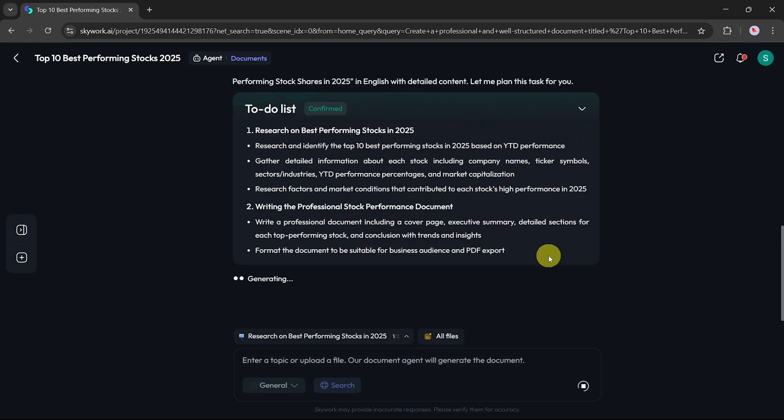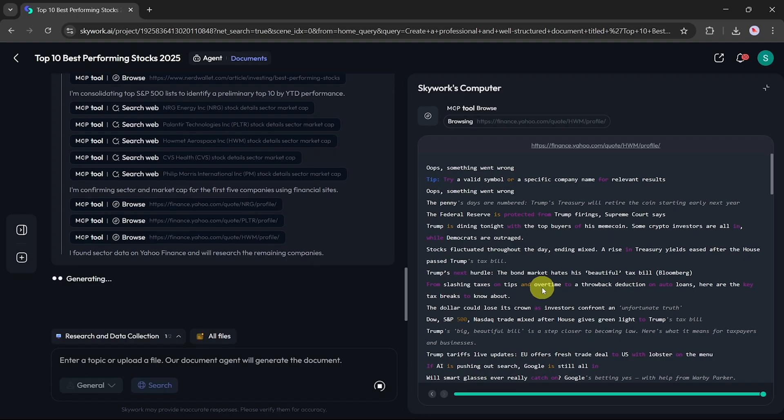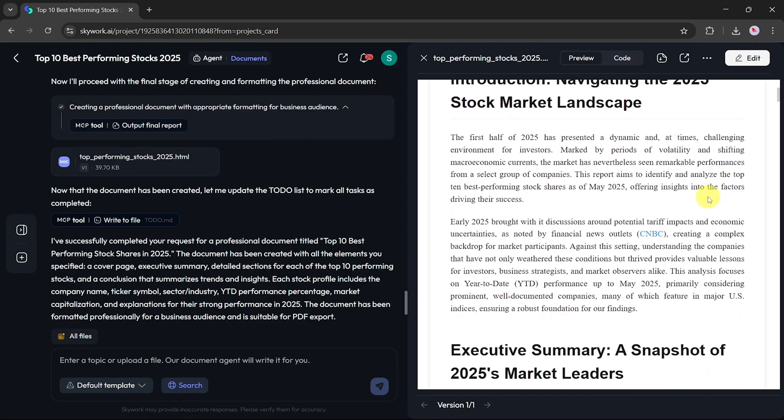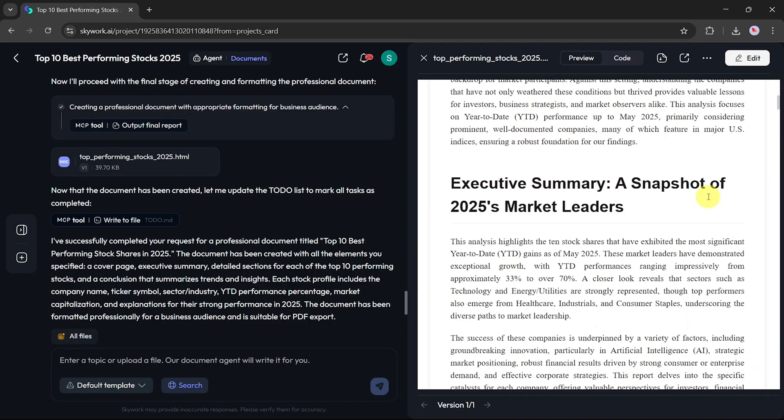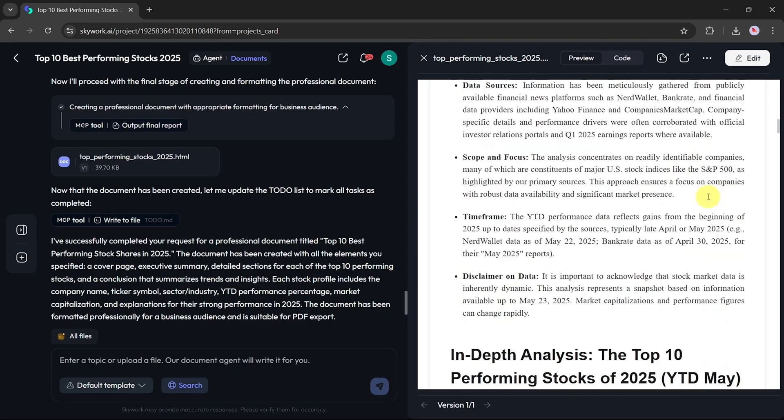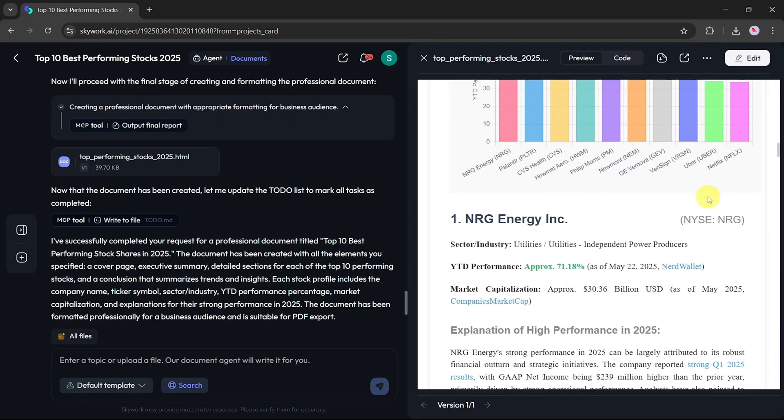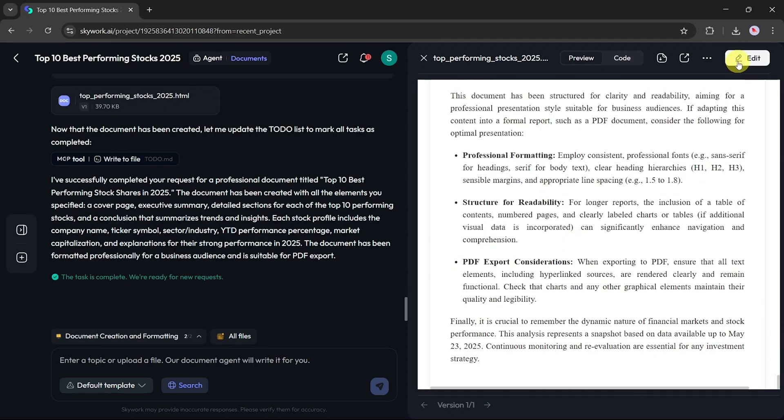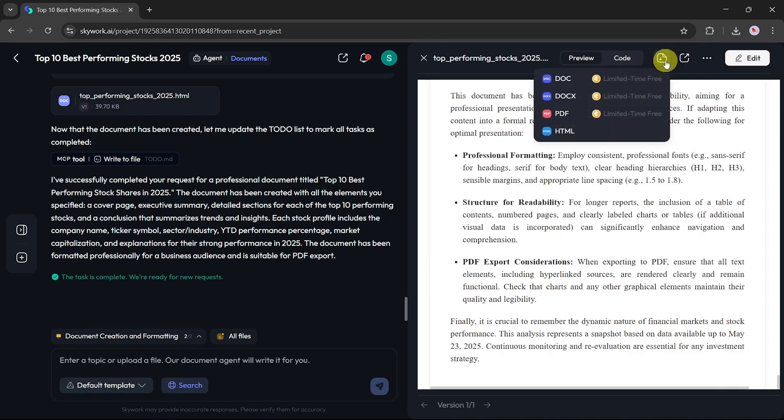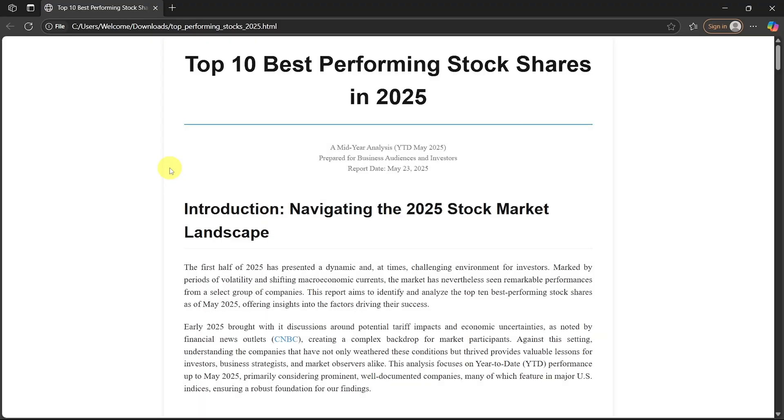You'll see a live progress update on the right side as the AI builds your document in real time. Once completed, your document will appear with the generated content. In this case, a complete list of the top performing stocks of 2025. You can click Edit to modify the document directly, click the three-dot menu to open it in a new tab, use the Share button to share it across platforms or copy the link, and click Download to save it in various formats like PDF, DOCX, or HTML. I've downloaded mine in HTML format, and it works perfectly offline.